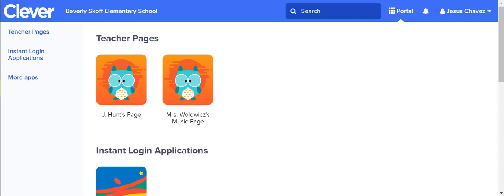Hello fifth graders. Sometimes during your independent math you'll be given one of two options. You'll be going into Zearn or you'll be using Freckle to practice your math fluency. So today I'm going to show you how that's going to work if you're going into Freckle.